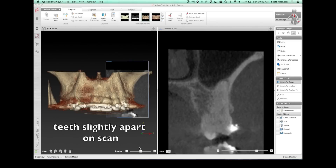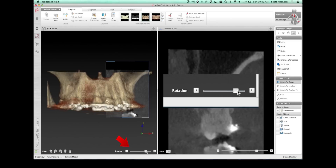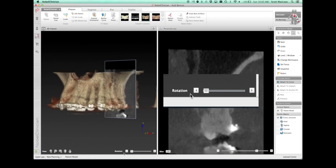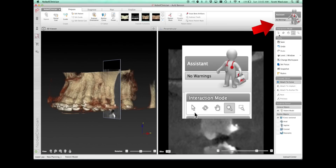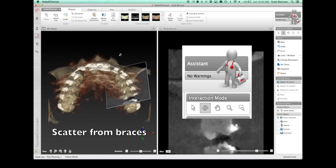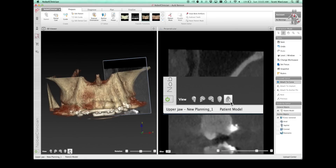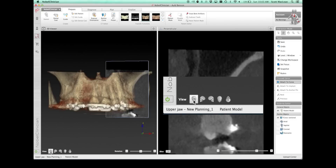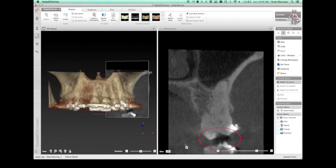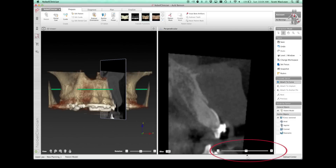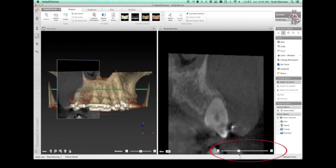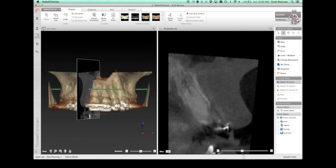We decided to use Nobel Clinician, so we take a DICOM file with the teeth slightly apart so that we're going to do a smart fusion. Smart fusion is when we take a model and bring it into the CT so we can do some planning. One of the things you'll notice is the scatter from the braces — the patient doesn't have any fillings, but the scatter coming from the metal braces is blending through this area and makes a ghost that gets picked up on the scan. The teeth are just slightly apart, which makes the fusion of the model with the CT a little bit easier.